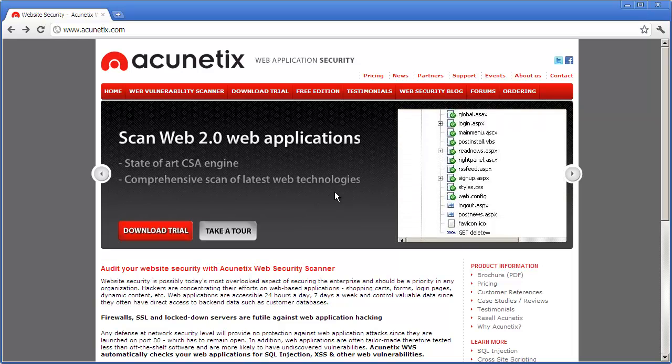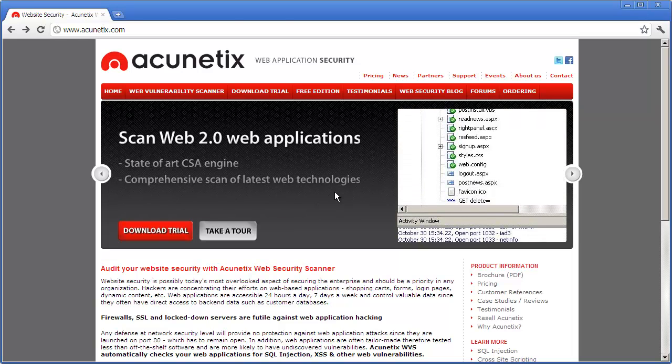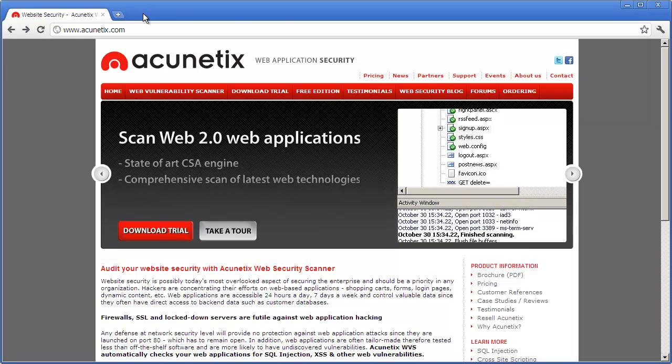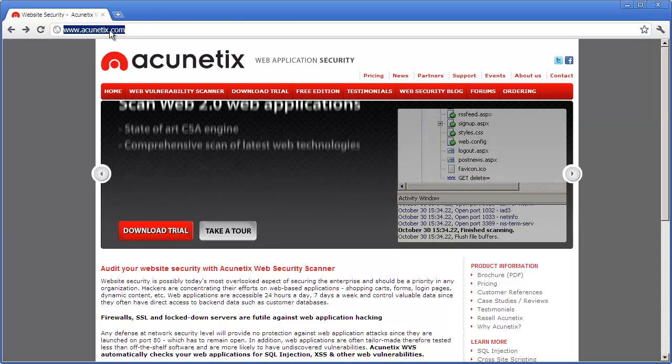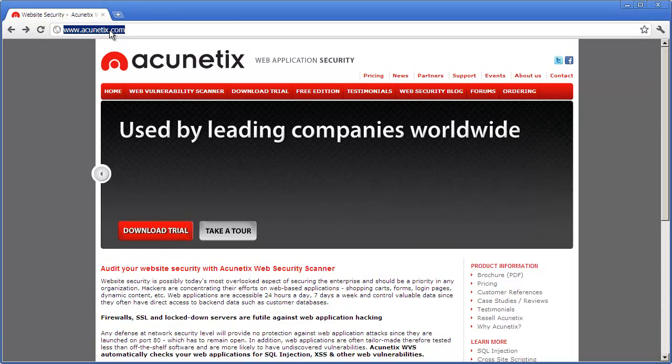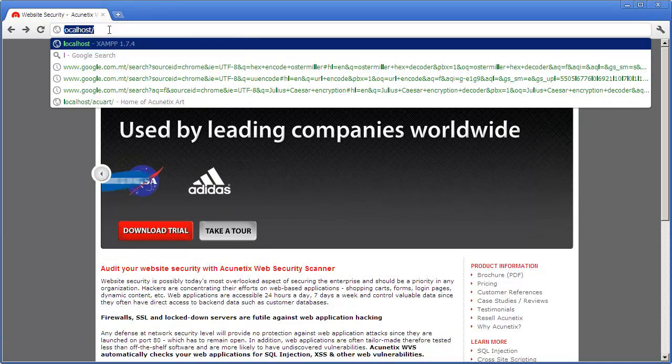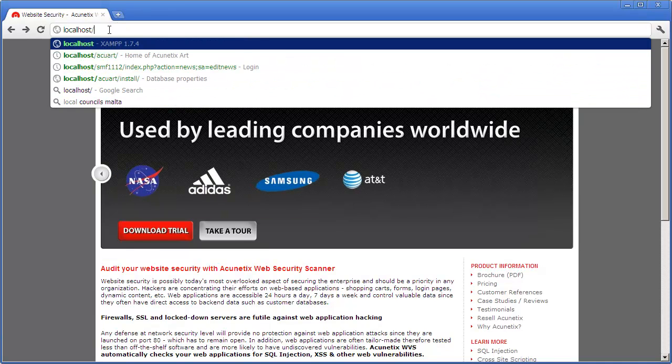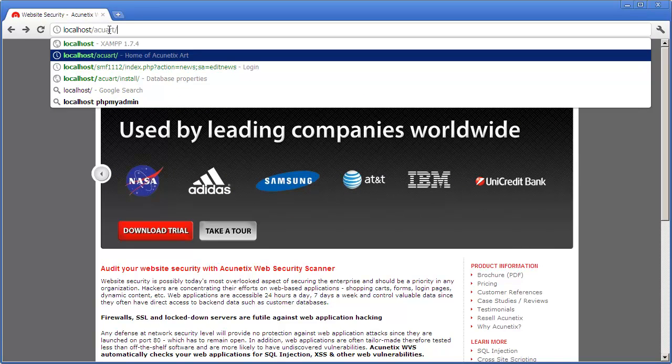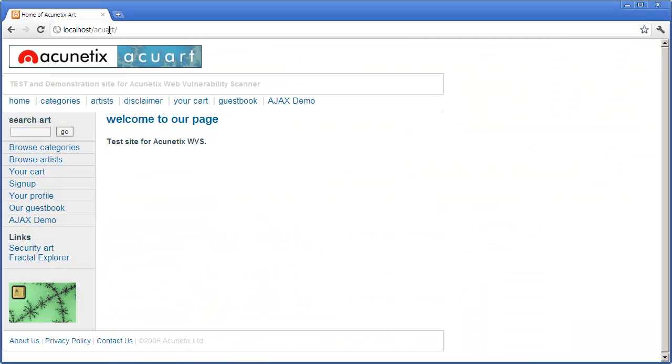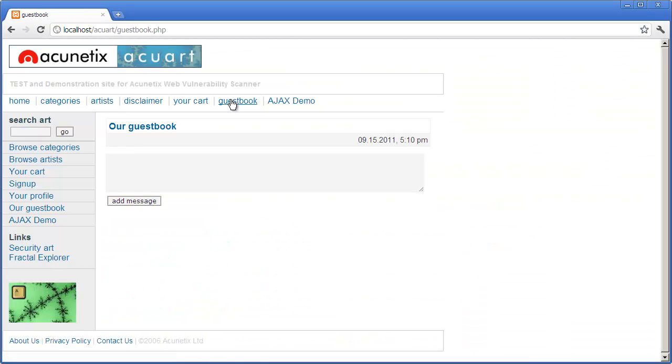Let me show you how this happens in action. So I have a website which I have created myself. This website has a guestbook inside it.